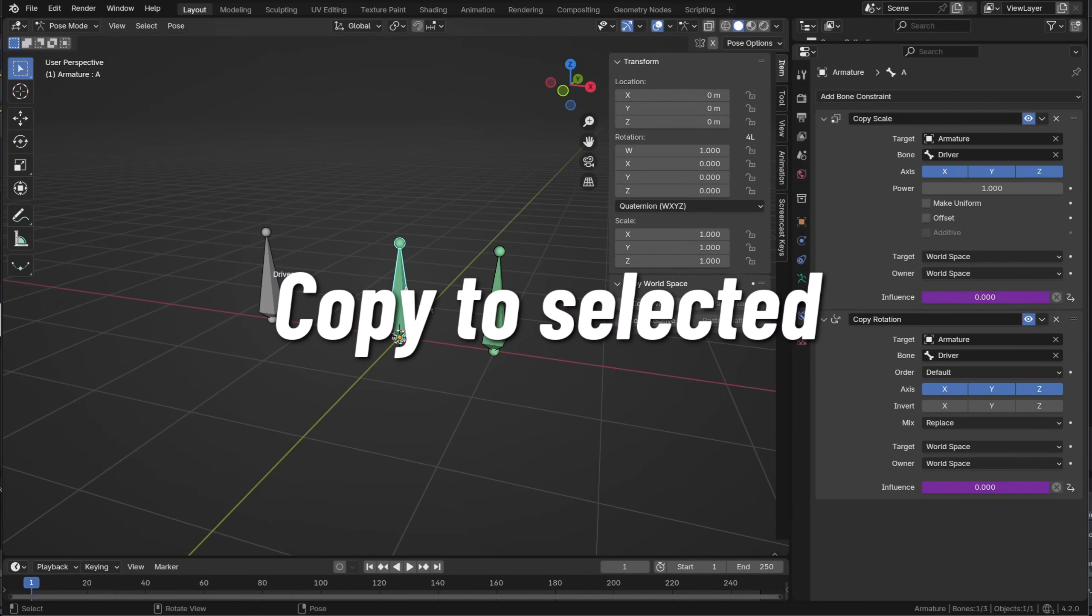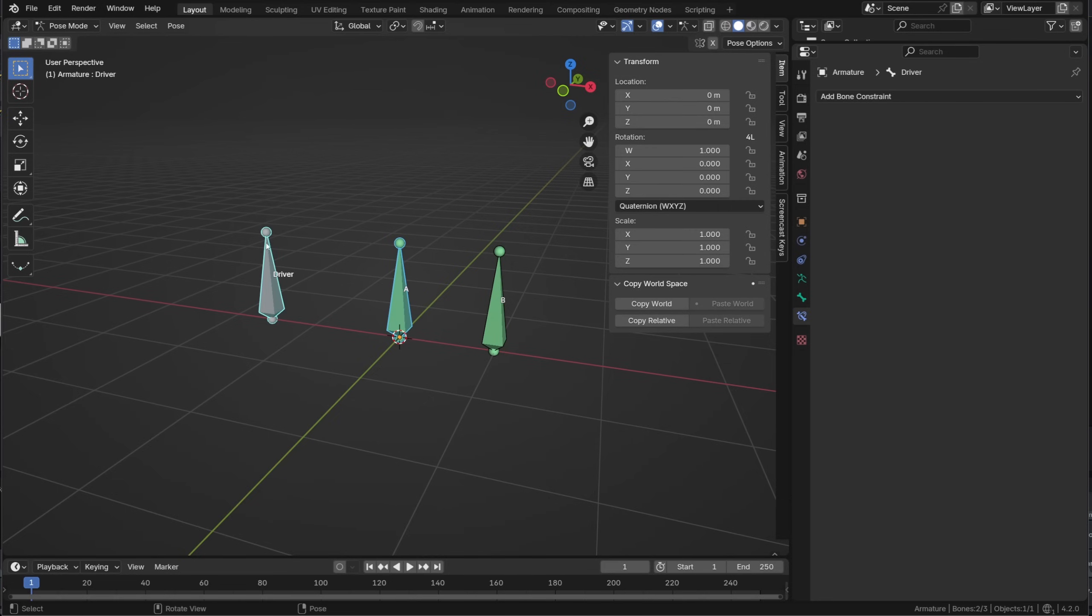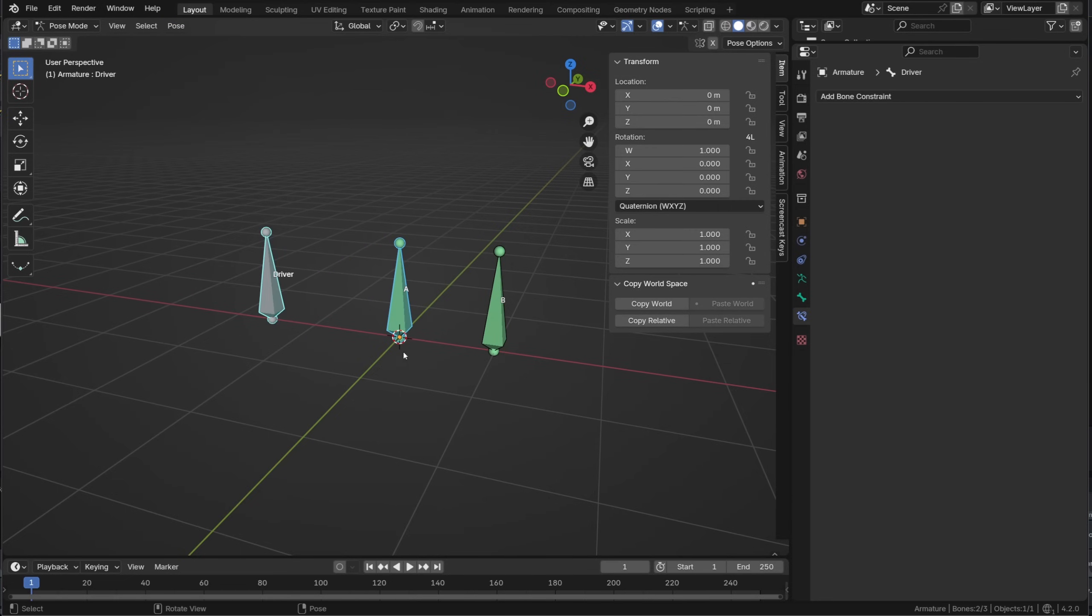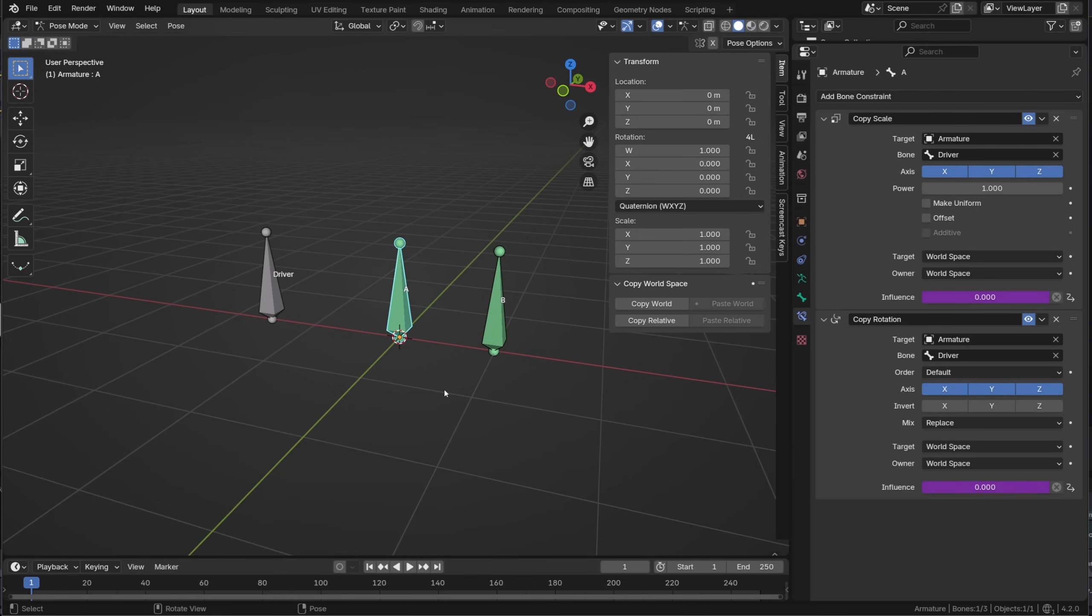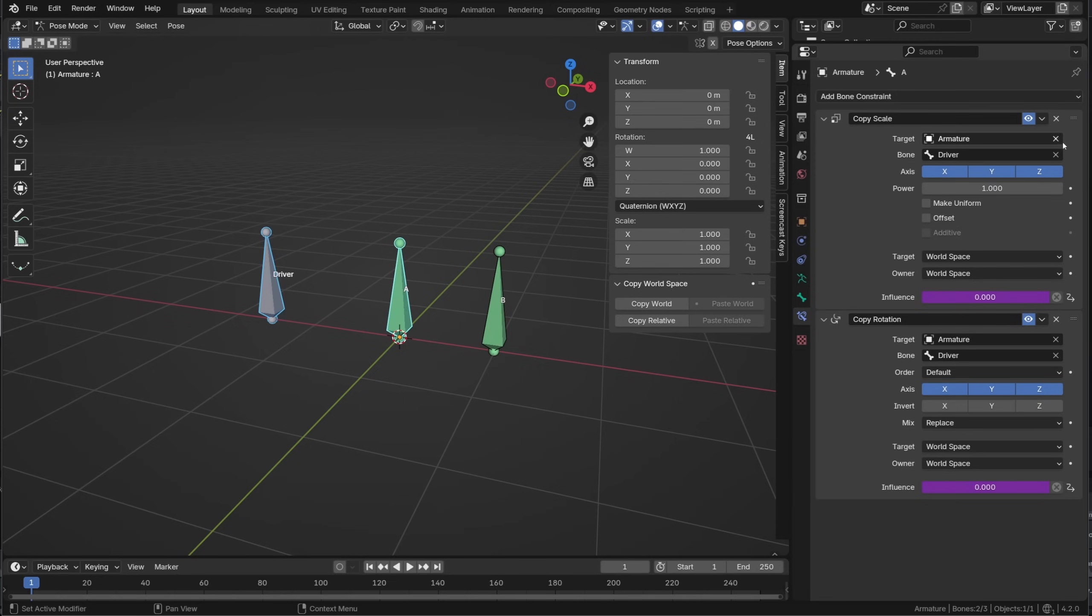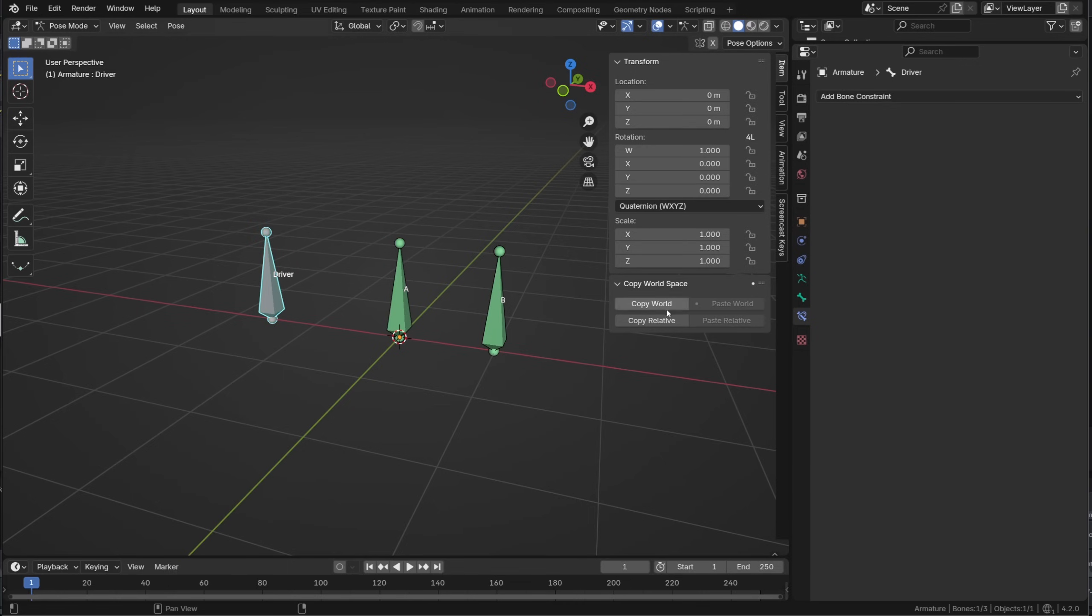The next one can be seen as a small improvement but you will save tons of time with it. If you rig you may often use the option to copy the constraint from one bone to another going to pose constraint copy constraint to selected, but this will copy all the constraints from the active bone to the selected bones. But now through the drop down menu of any constraint you can choose to copy specific constraint to the selected bones. That's really cool.